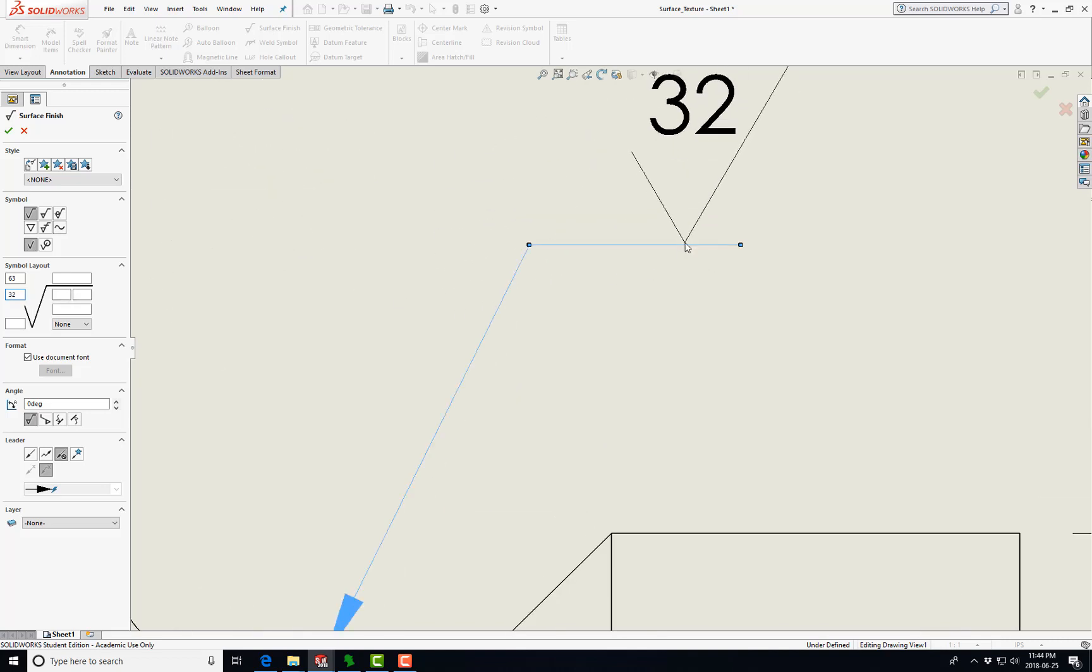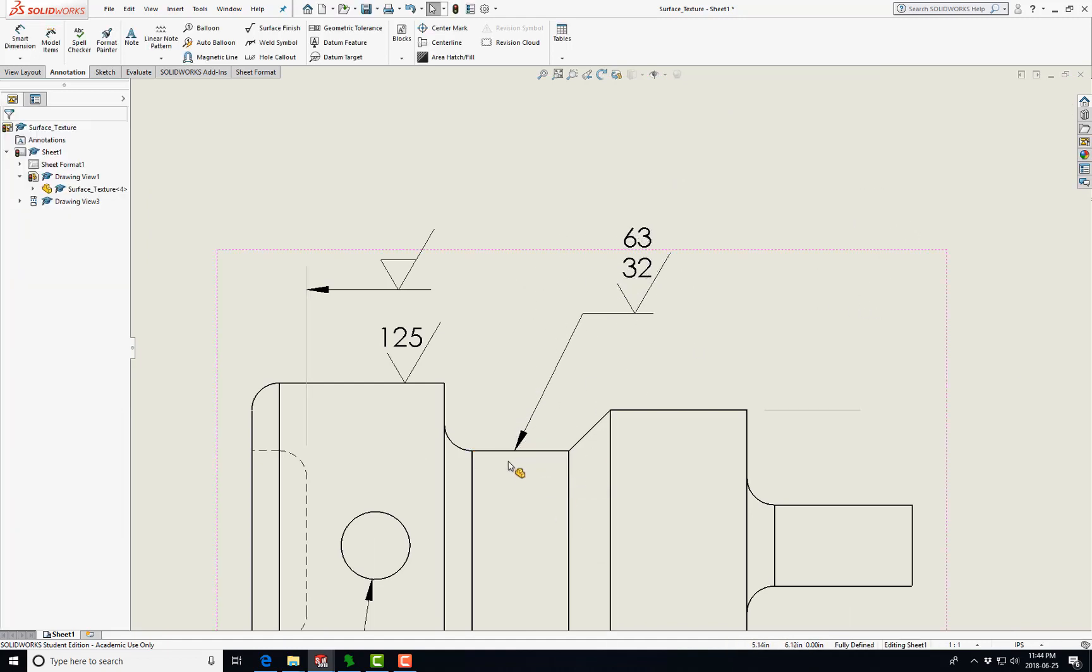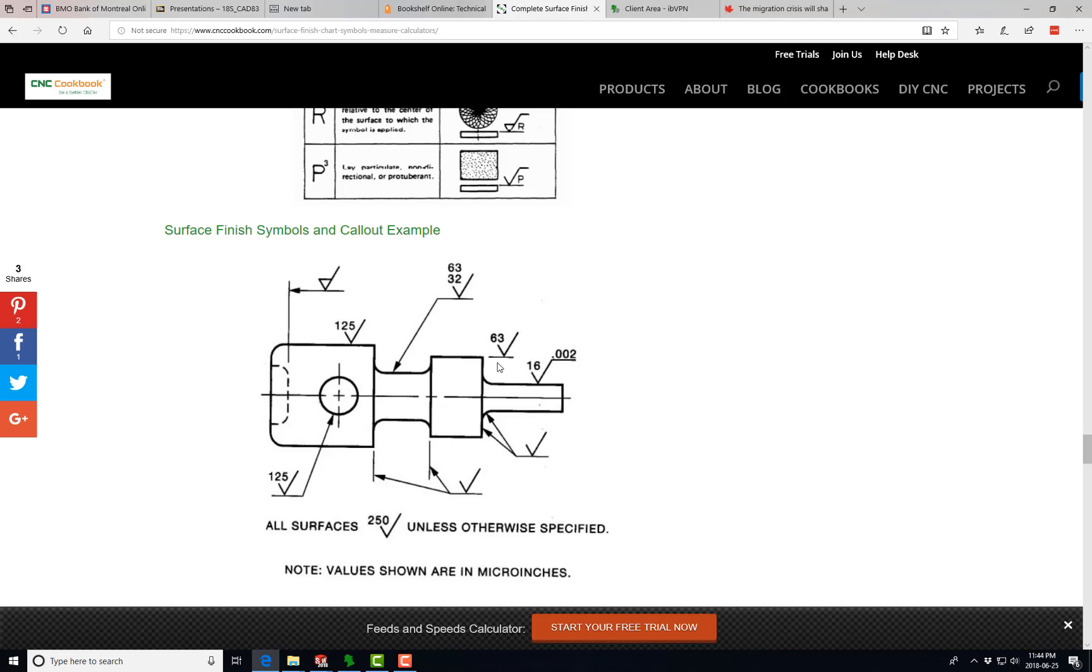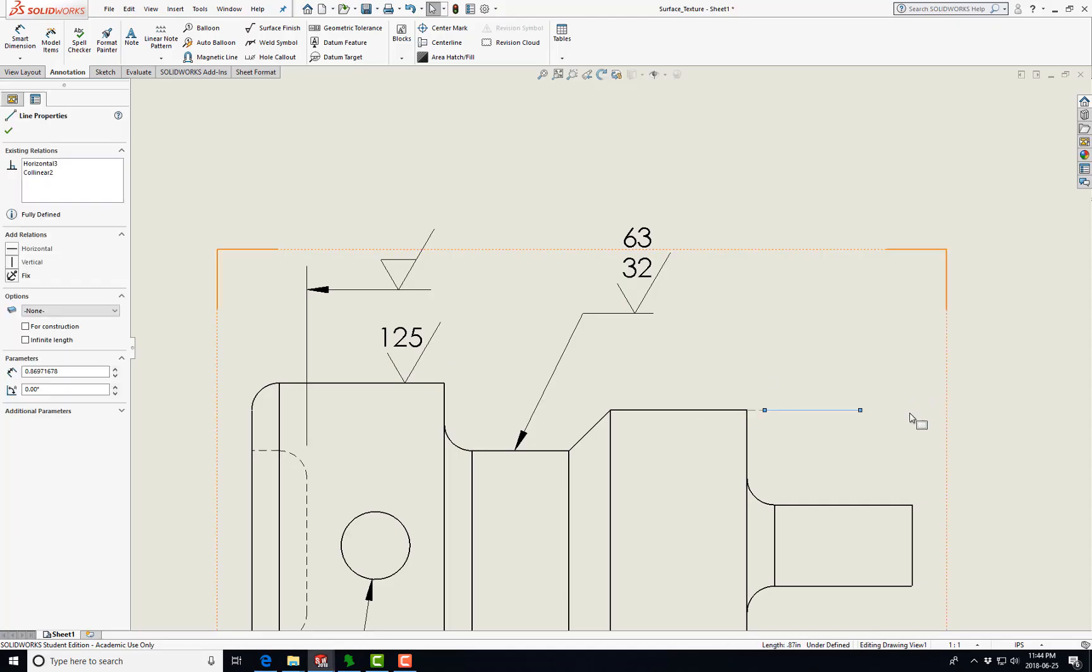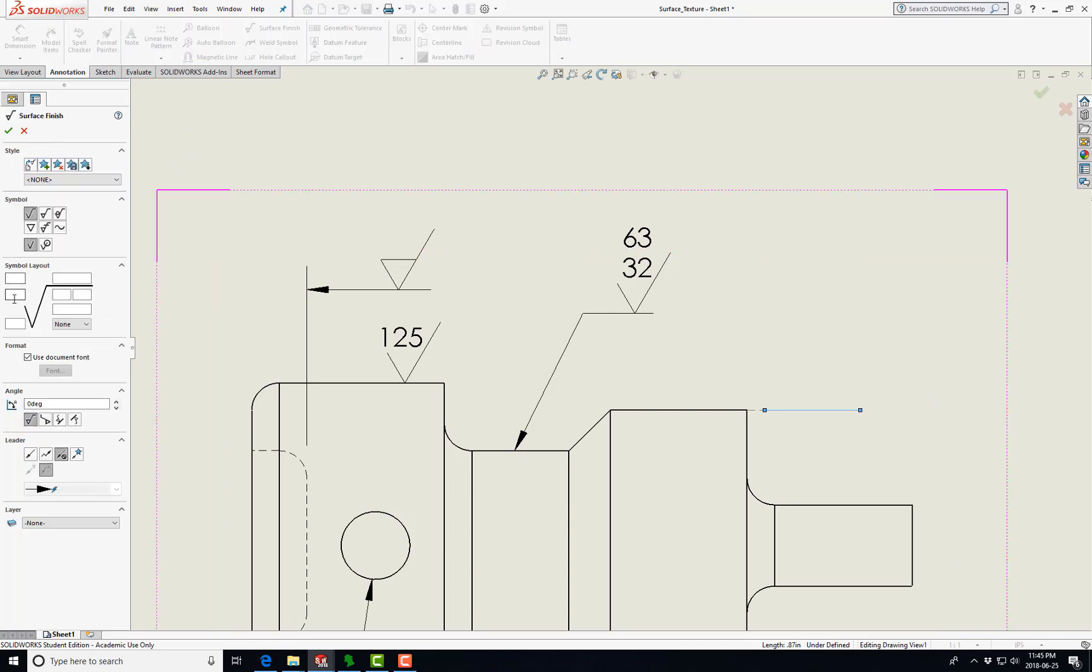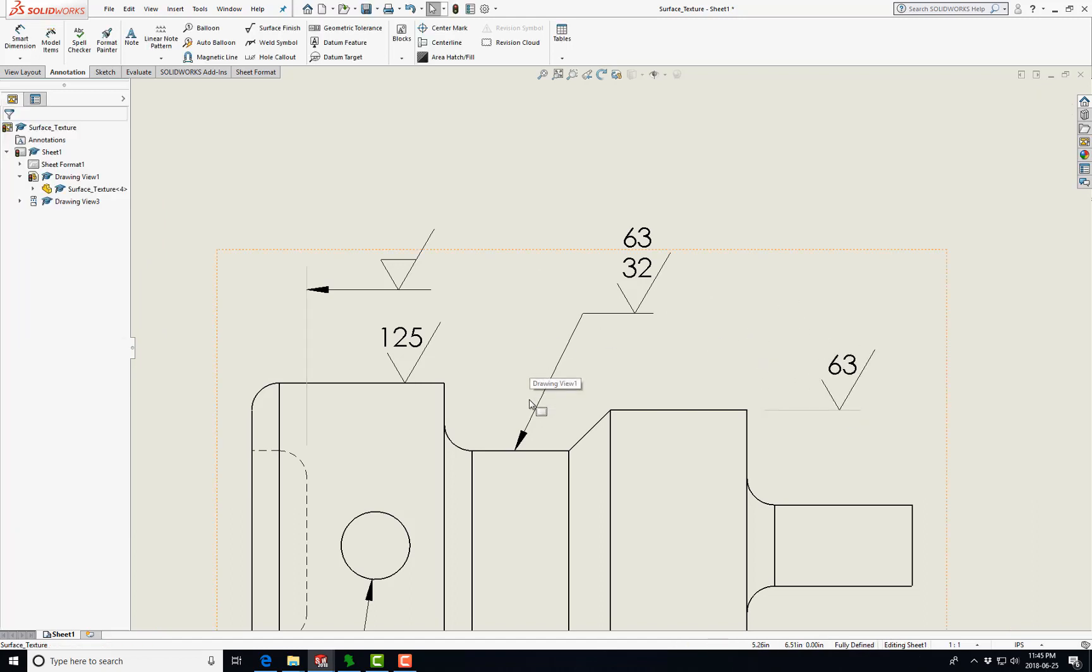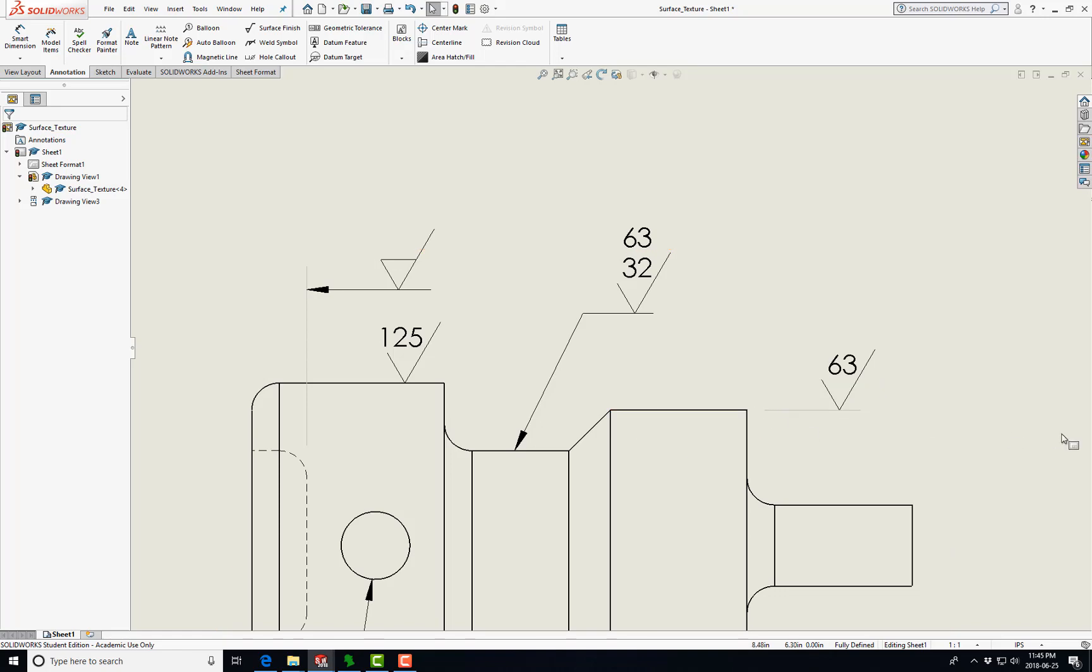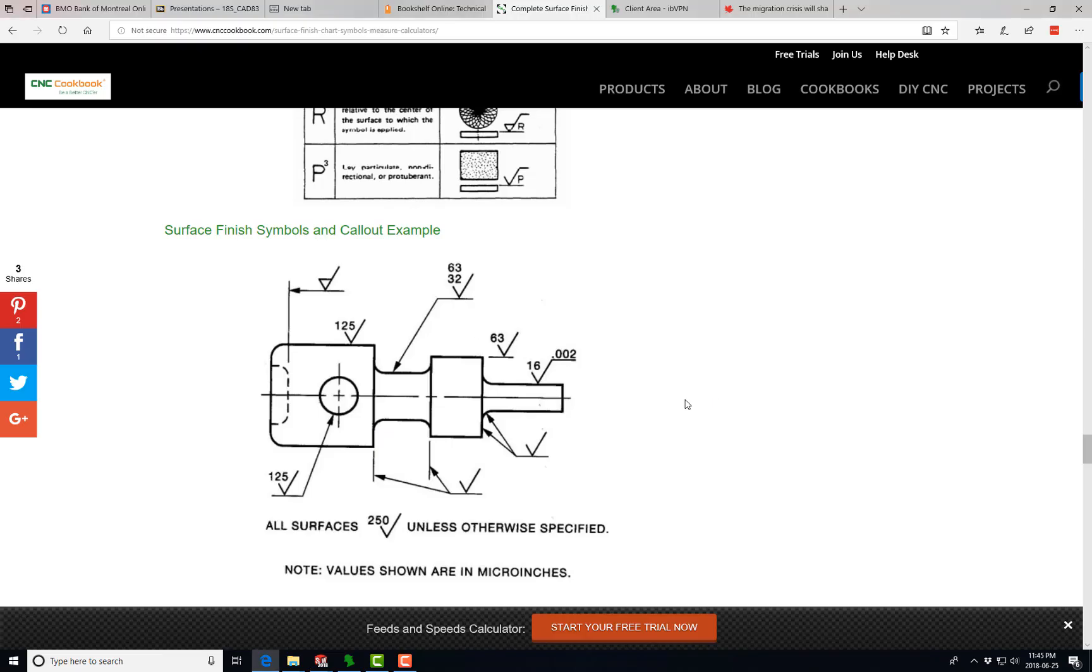Now we've got that symbol right there saying the maximum surface finish on this cylindrical surface here is 63 and the minimum is 32, so it's supposed to be in between those two. Now we're going to draw a leader and the 63. Instead of using a leader and coming up like this, we just drew an extension line from here parallel and put that there. That's implying that this surface here has an average surface finish of 63 microinch.